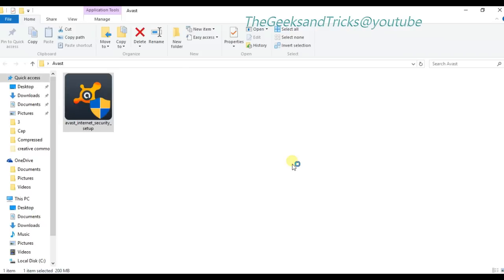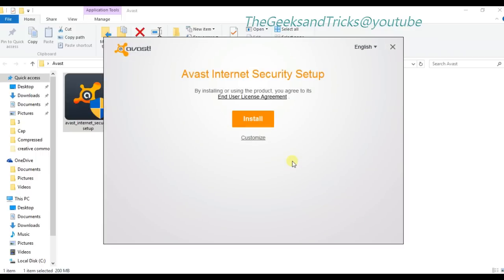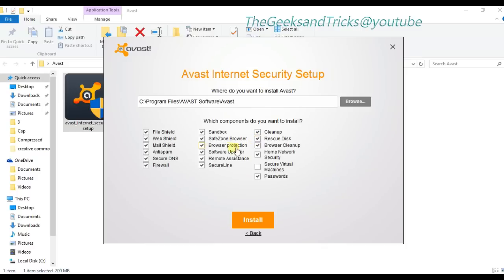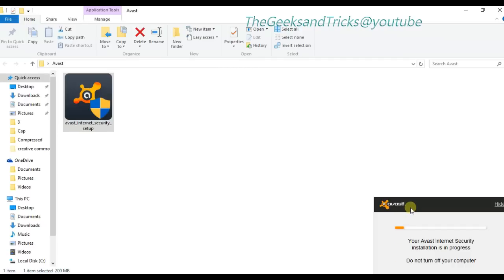I'm just going to install it right now. As you can see, the Avast Internet Security setup — here's the customize option if you want to choose where to install it. Everything looks fine and I'm going to install it. It is installing now — do not turn off your computer, the installation is about to complete.